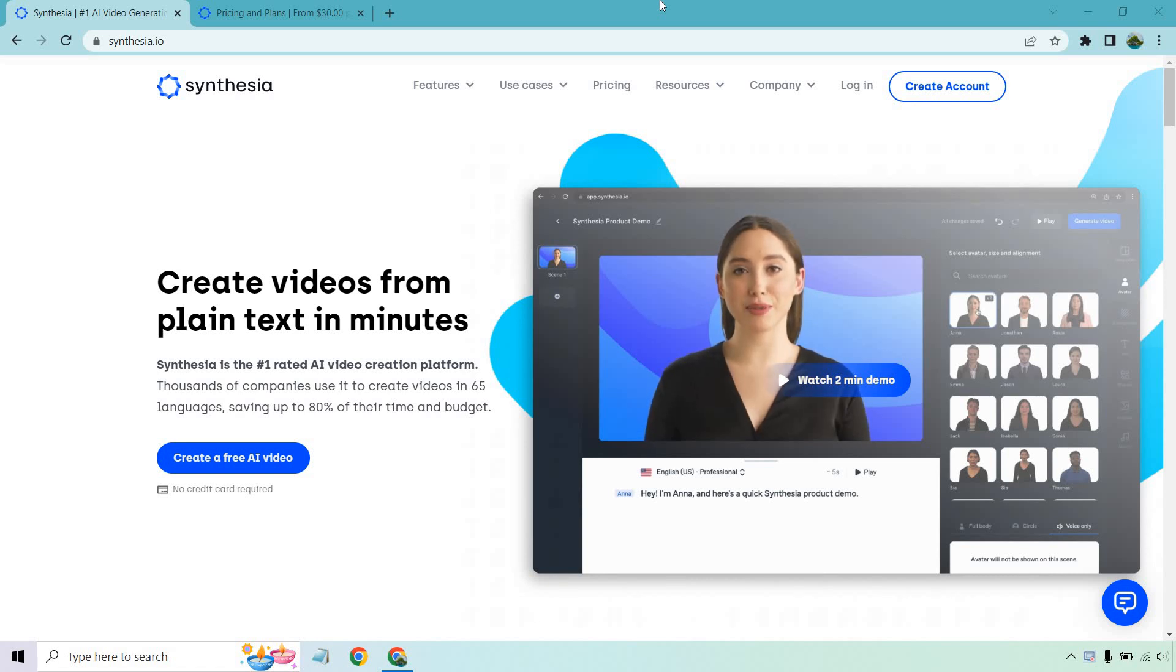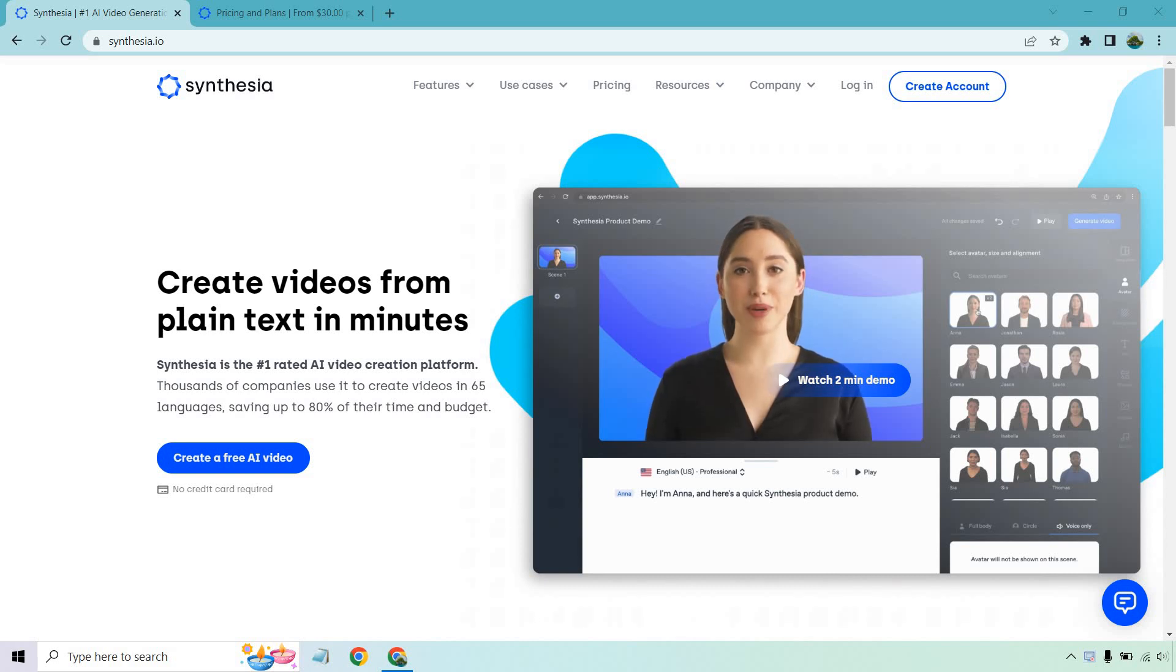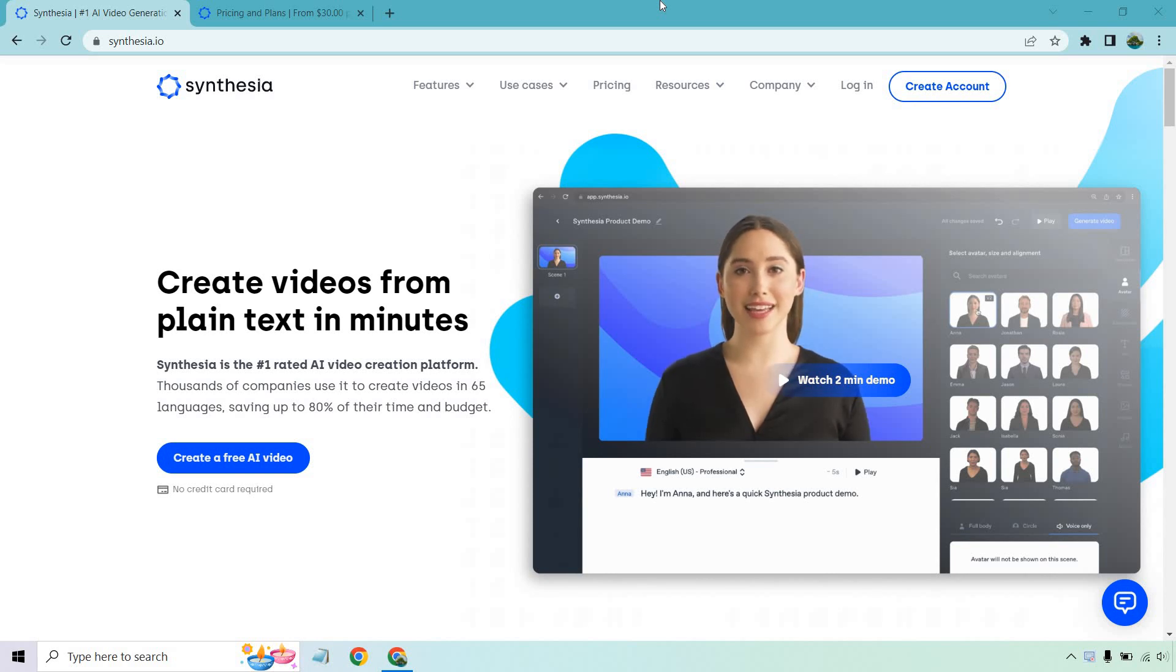This is a software, in case you're not familiar with it, where you can create videos from plain text in minutes. As you can see in front of you, it's going to be a pretty sweet process where you can eliminate a lot of work,